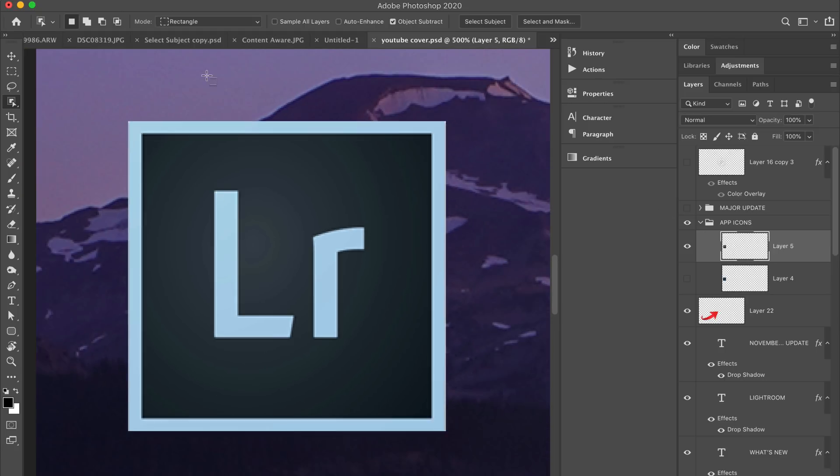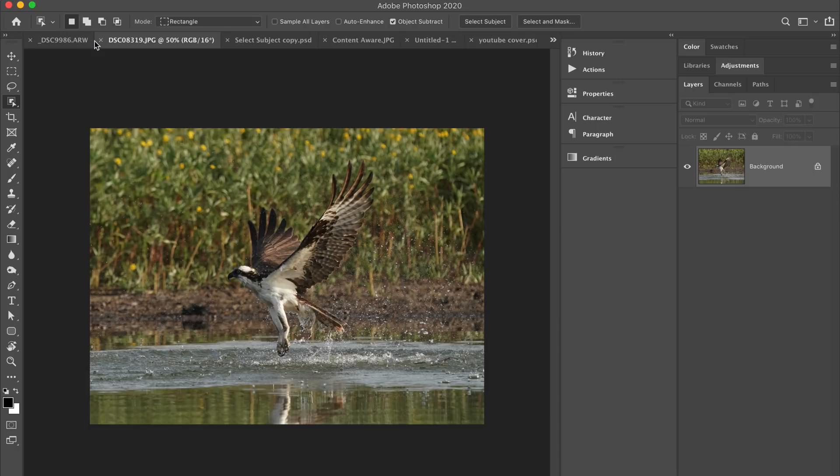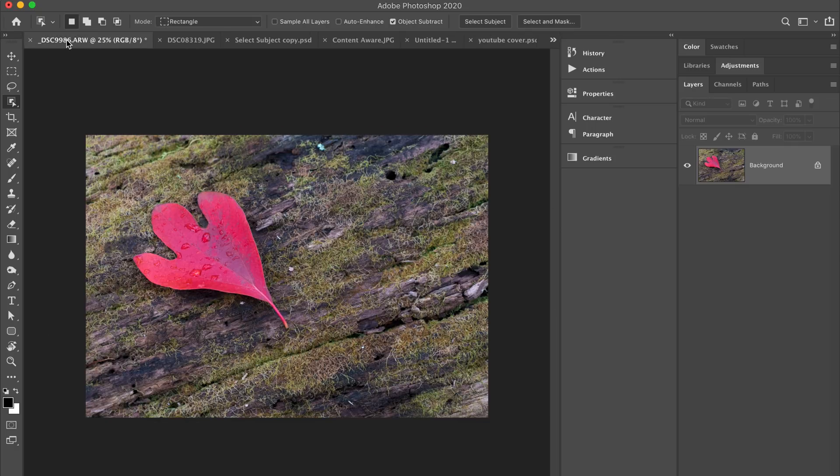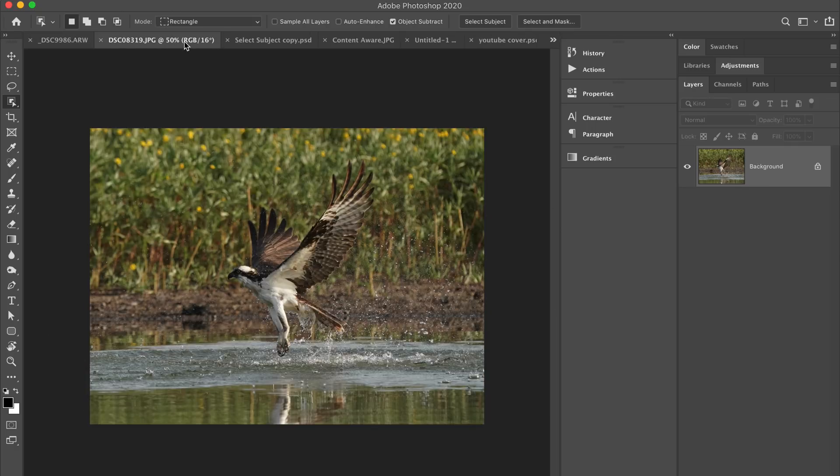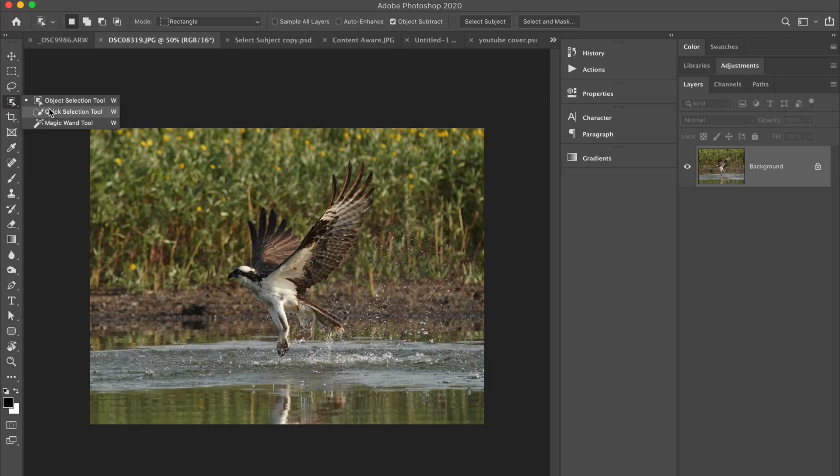All right, let's go back here, and let's dive into what I think is probably going to become one of the biggest new features here, and that is called the Object Selection Tool. So it's going to be grouped in here with your Quick Selection Tool and your Magic Wand. That was the only two tools that were inside of this group. It's called the Object Selection Tool.